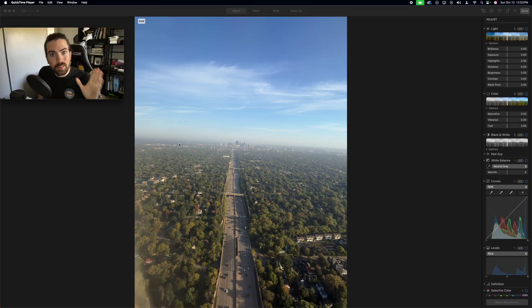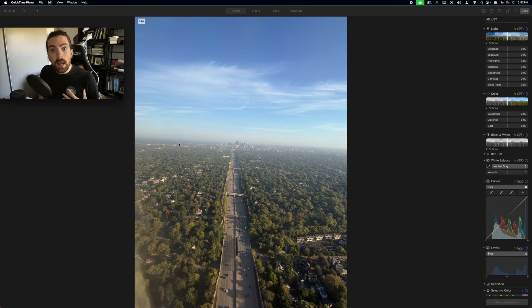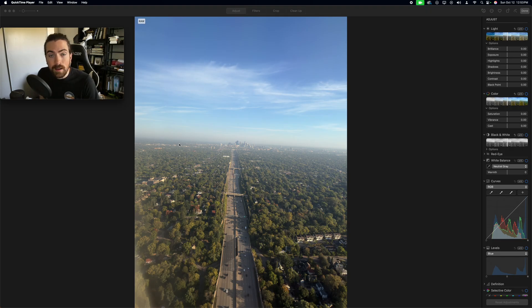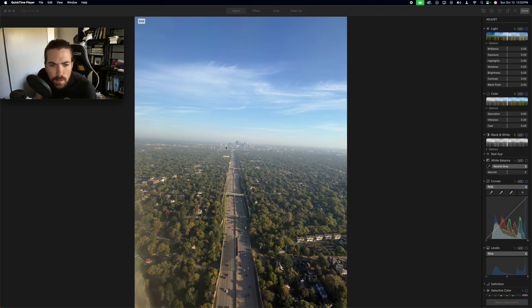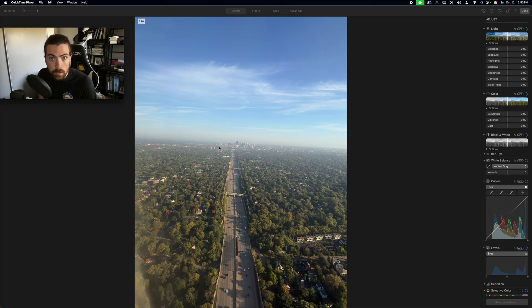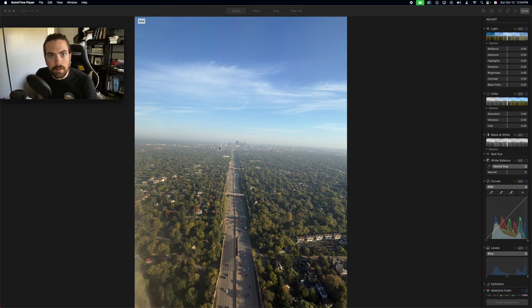I'm going to hand you over to past-me, who's just going to walk you through what it's like to edit a photo in the Photos app. I'm just going to putz around in the Photos app and try to make a photo look good. There's a solid chance that 90% of this video is me just staring and trying to lock in on colors, so I'll do my best to think out loud and explain what I'm doing.